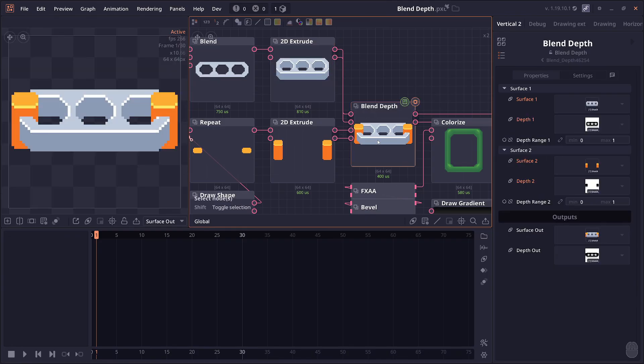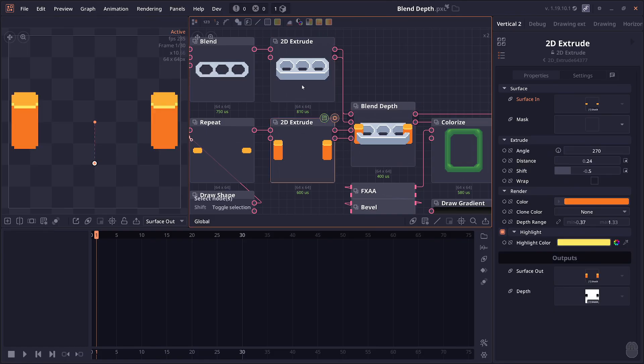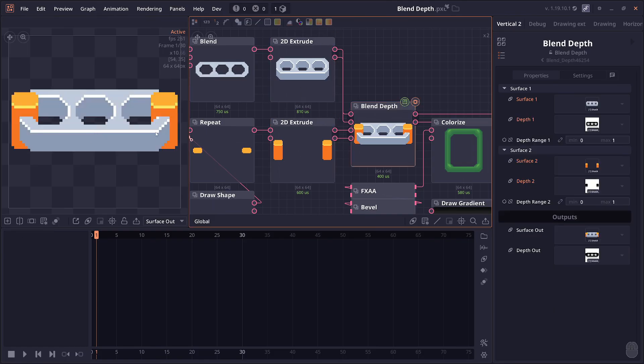It will blend based on the depth information, which allows you to merge two objects in a natural way. In the example, you're going to see that you combine these shapes in a way that they insert into each other.